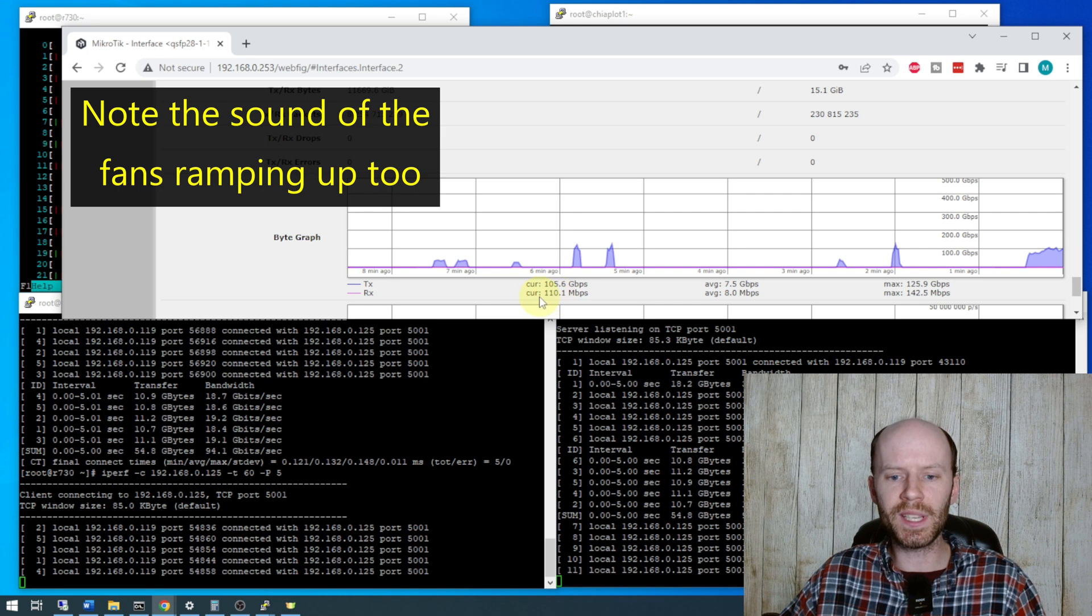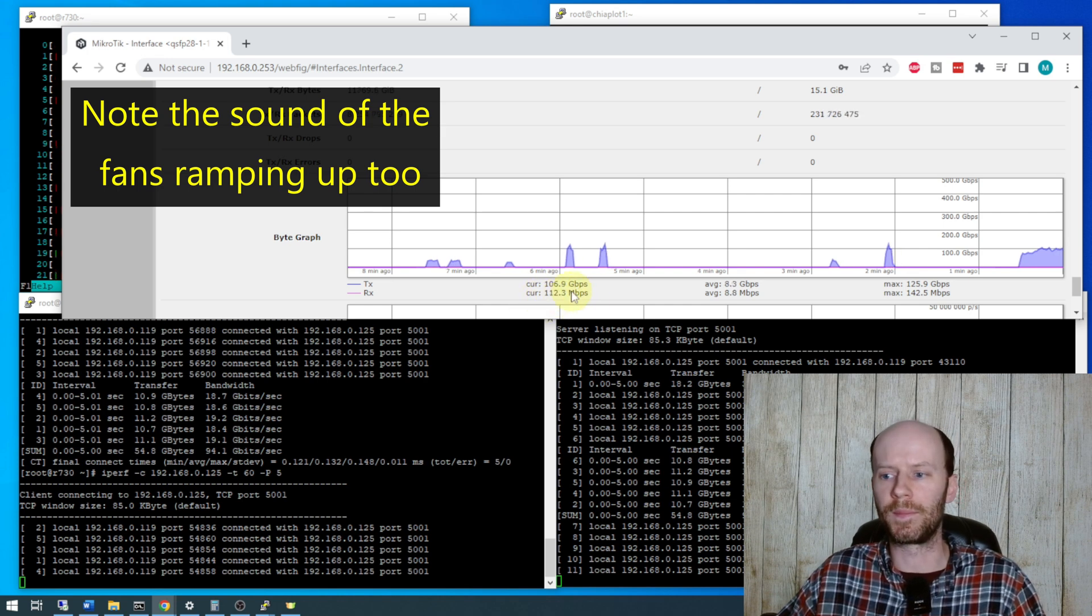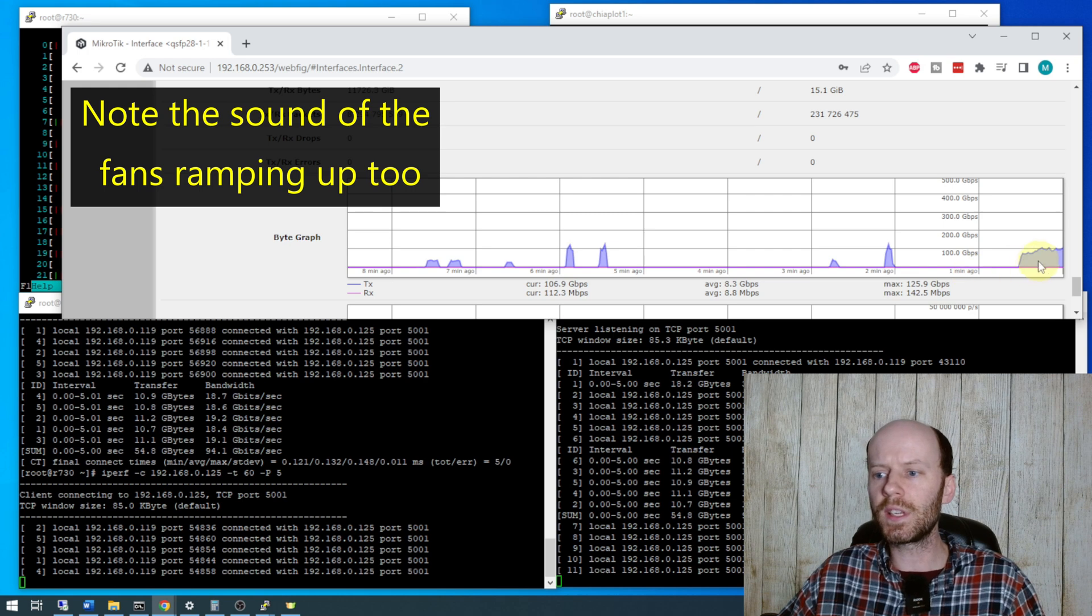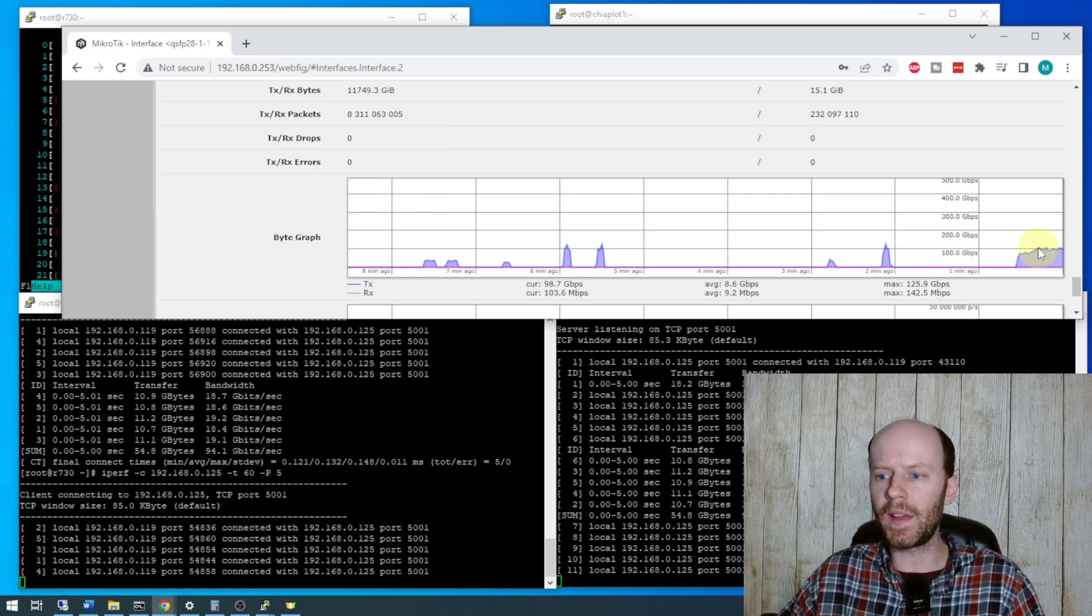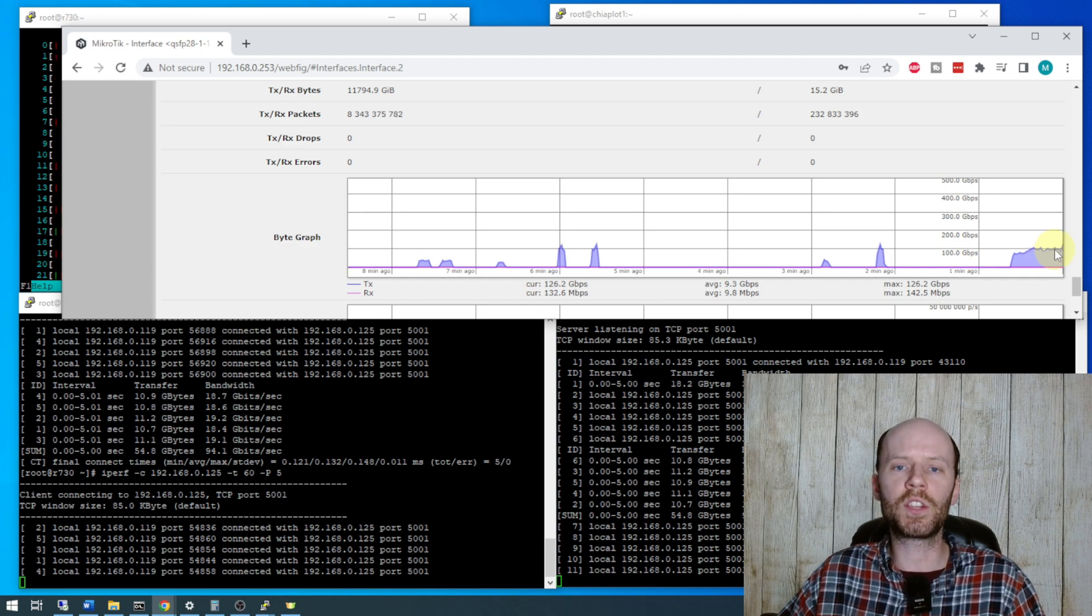And look at this receive, this is all the overhead, it's receiving 100 megabits per second overhead. And you can see our graph here is pretty much right at the 100 gigabits per second line. So it is holding that transfer rate pretty well.